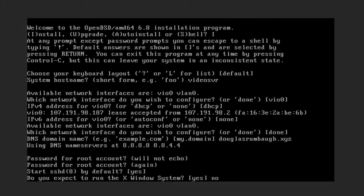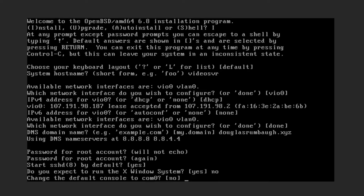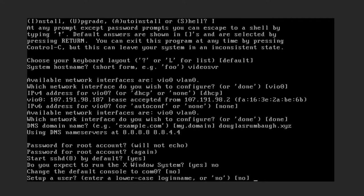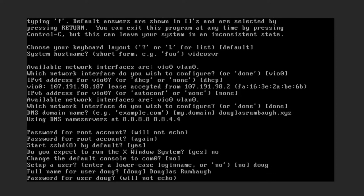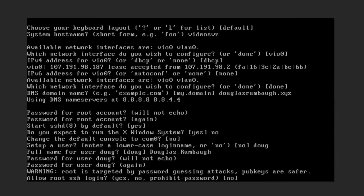You do want to start SSH by default. You do not expect to run the X Window System — this is a server, not a desktop. We do want to set up a user account. In Linux circles it is common practice not to run as root on your desktop — well, if that is common on a desktop, imagine how important it is not to do that on a server. So I am going to set up a user called 'doug'. Do not ever, under any circumstance, allow root login via SSH.